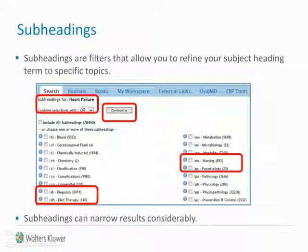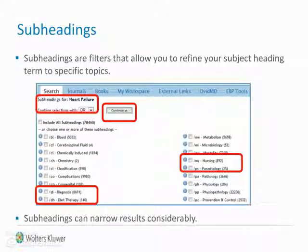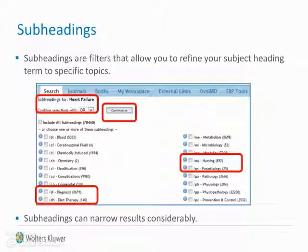Subheadings are predefined filters that allow you to refine your selected subject heading term to specific topics. If you are not sure what subheading to select, we recommend that you select them all by clicking on the button to continue. This entire process is repeated for the next subject heading term, for example warfarin, and so on.